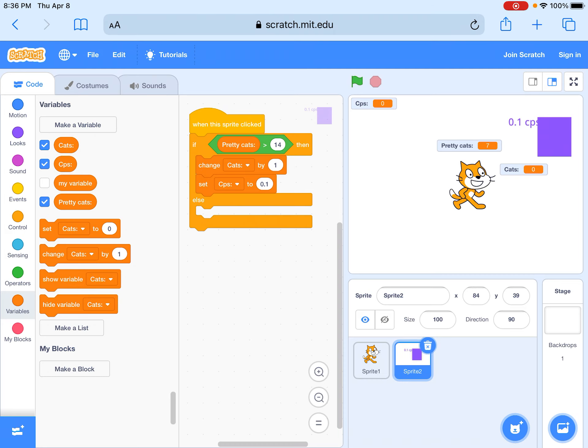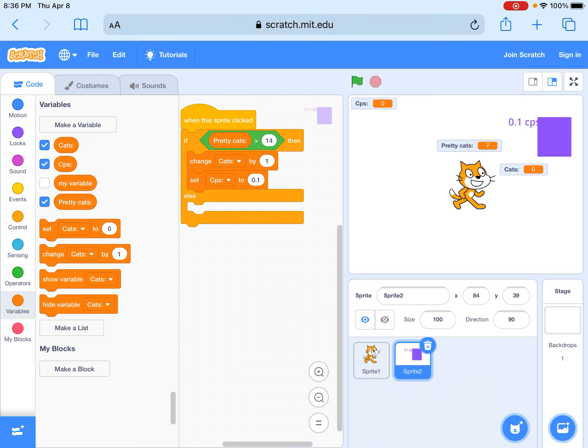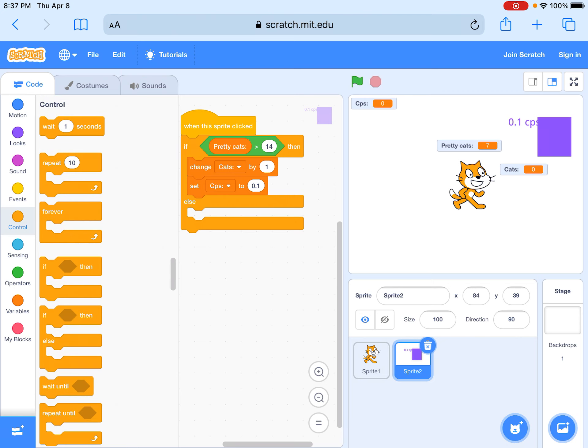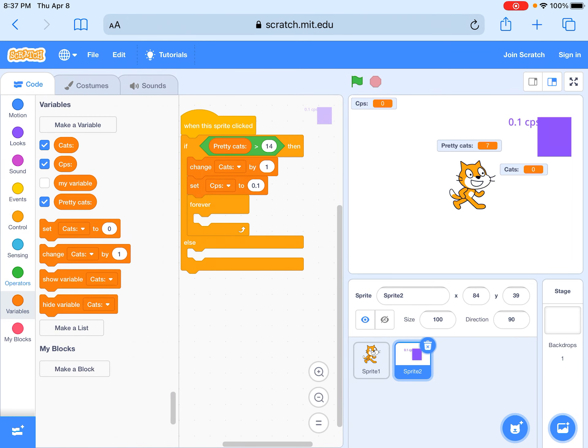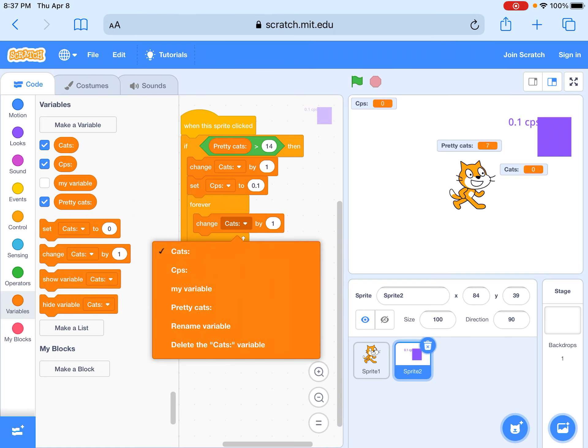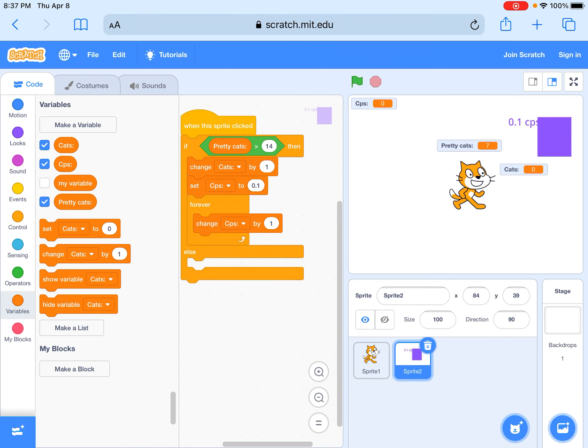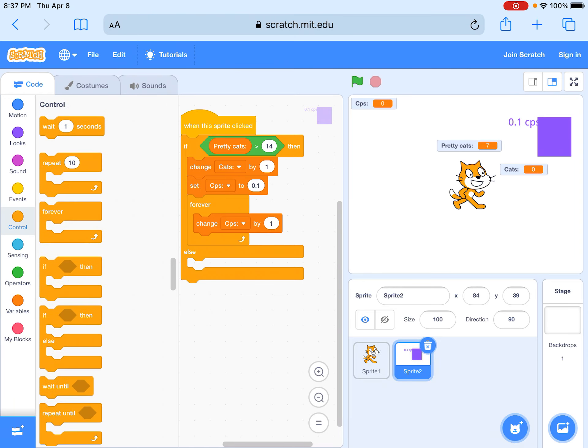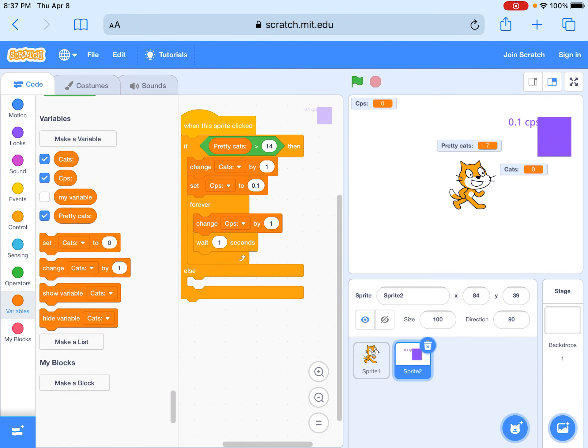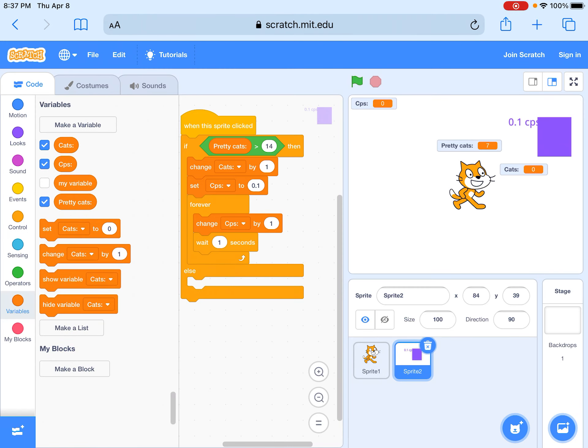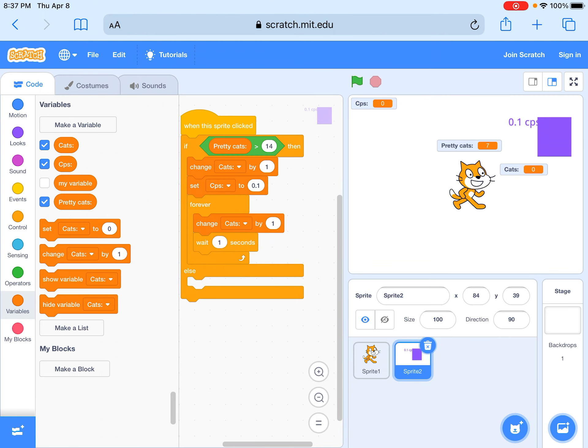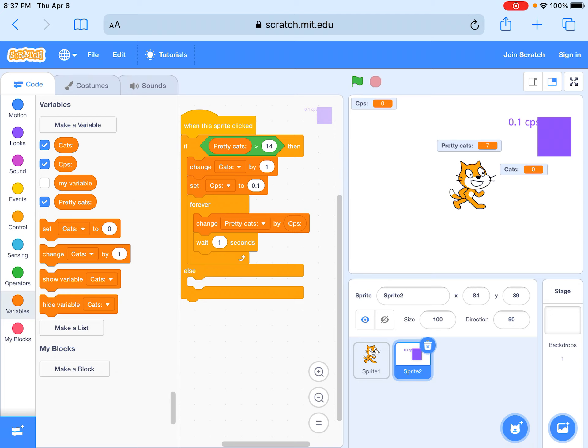You have to do this: put it in a loop, change cats by one, and then you have to do this change CPS by one. You have to wait one second because it's seconds, and then we want to change pretty cats by one, except not one. We're going to drag this inside because we want to change it by cats per second.